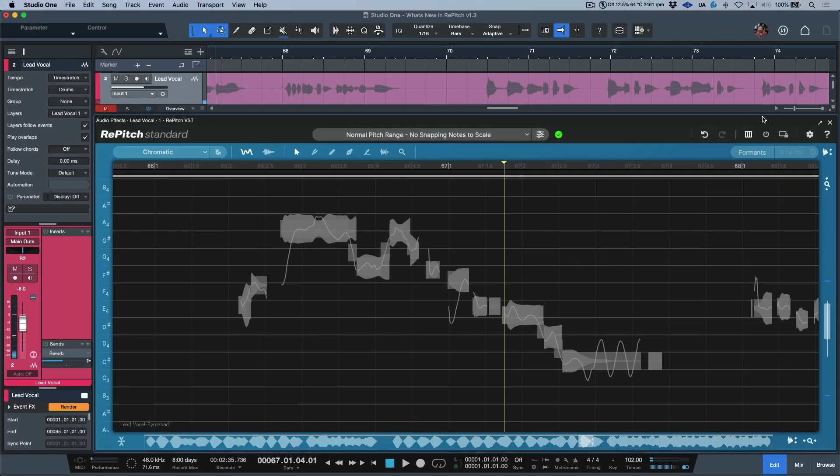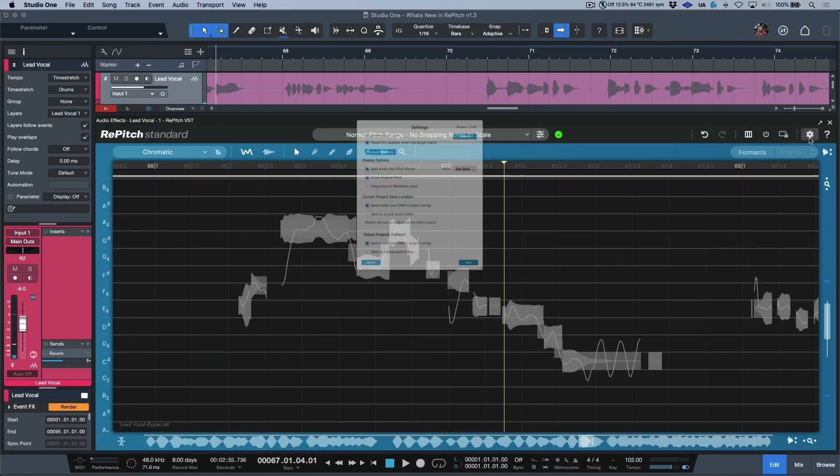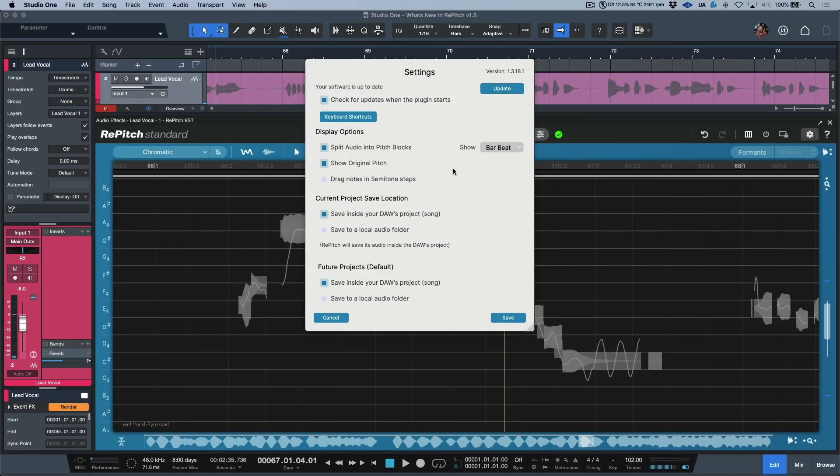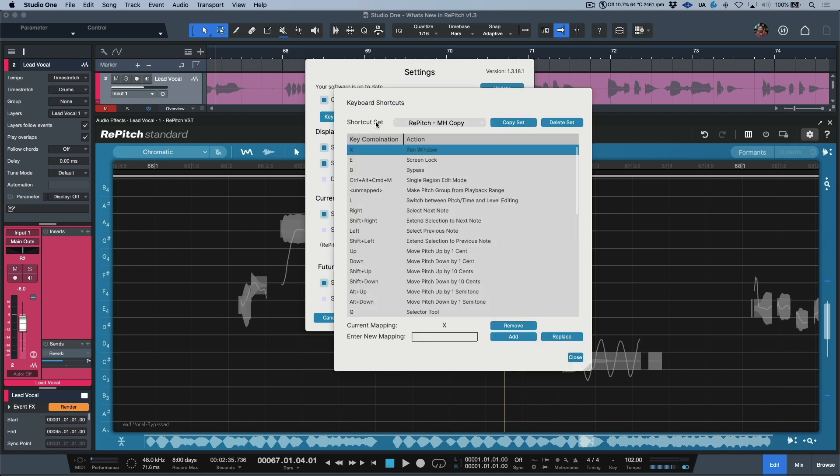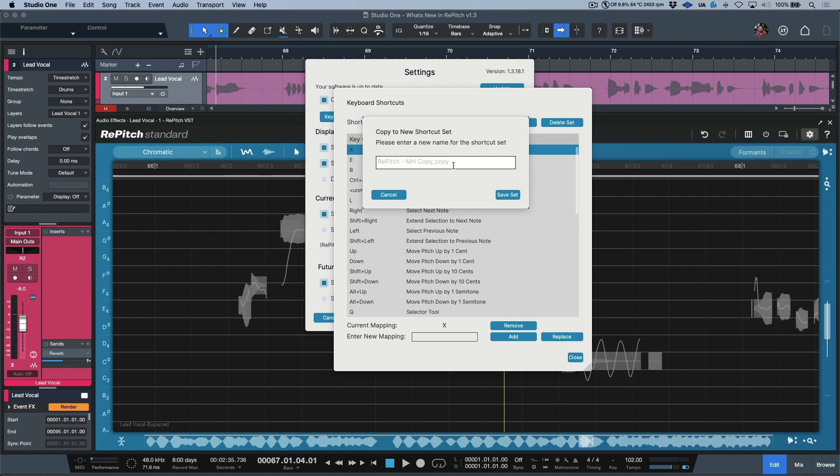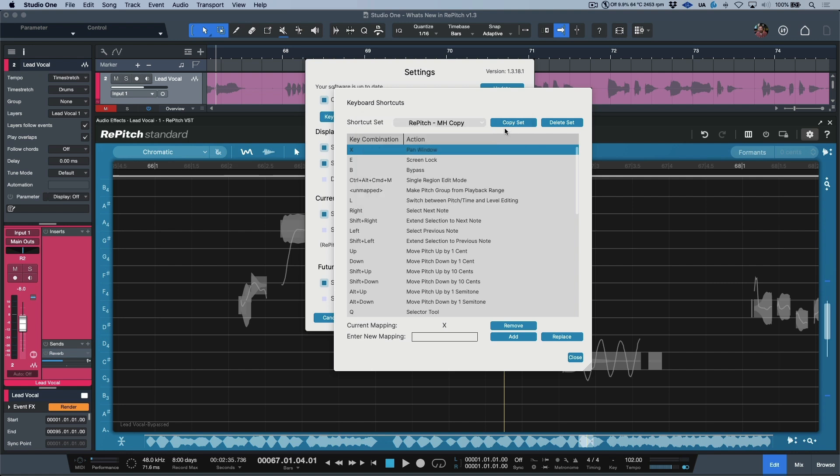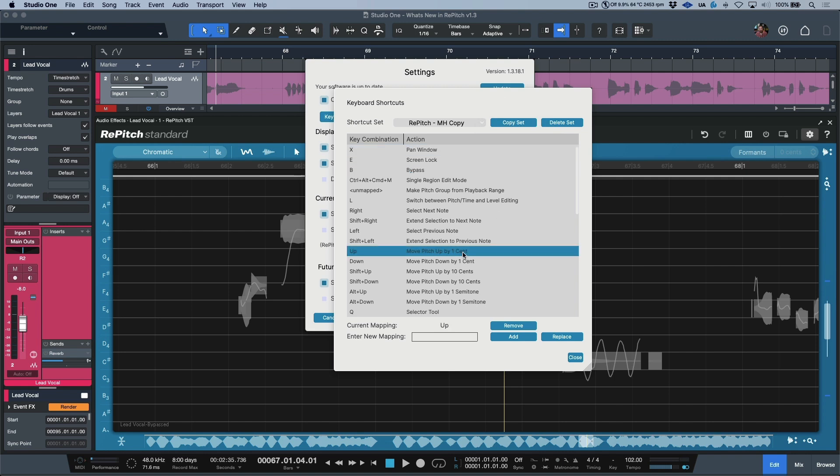And last but not least, we now have the ability to adjust our shortcuts. And the way that we do this is by clicking the keyboard shortcuts option over here. The first thing that we need to do though is we need to create a copy. So what we can do is we can quite simply copy the set. We can give it a name. In my case, I've already done this and I've chosen the Repitch-MH copy. And then we have the ability to add any key commands that we need.